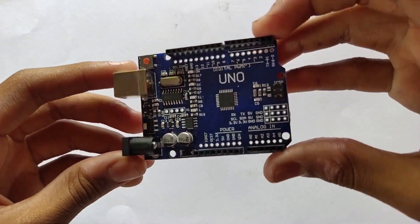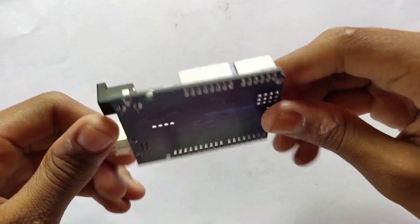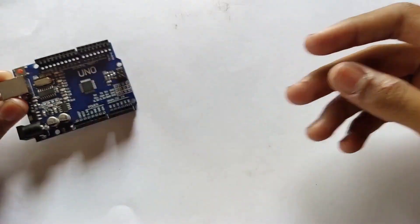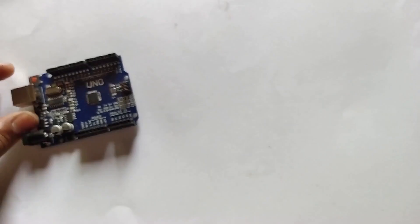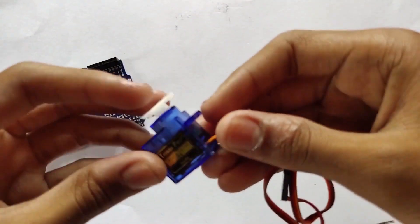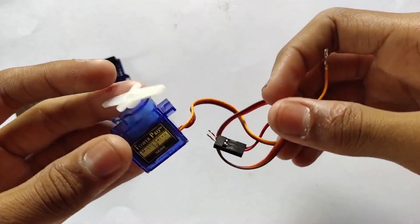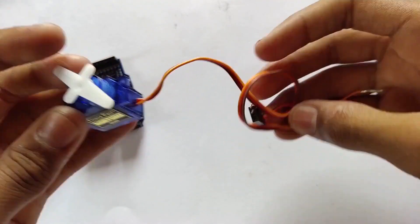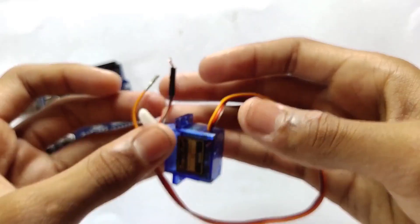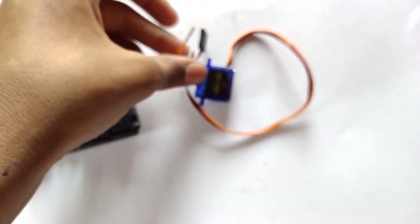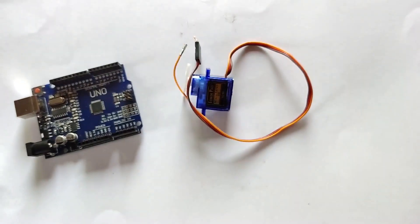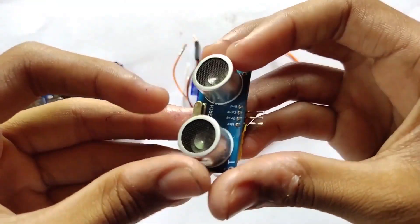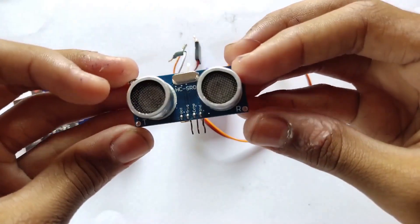Friends, today we are going to make a radar by using Arduino and a servo motor. I have pulled out the signal wire for easy wiring connection. We need an ultrasonic sensor.